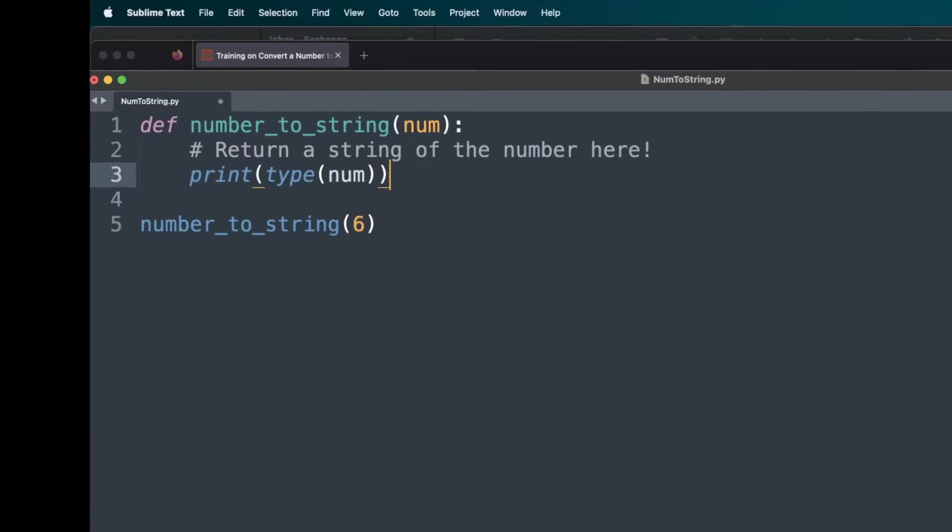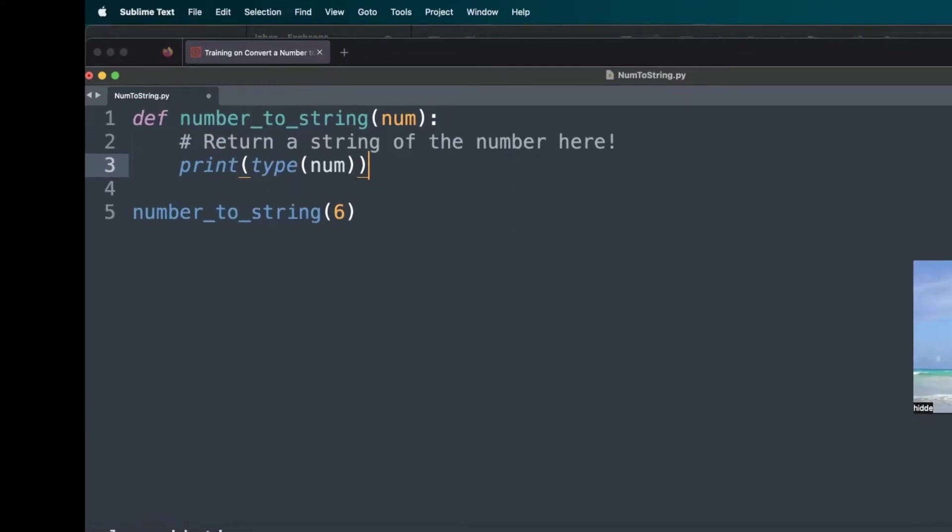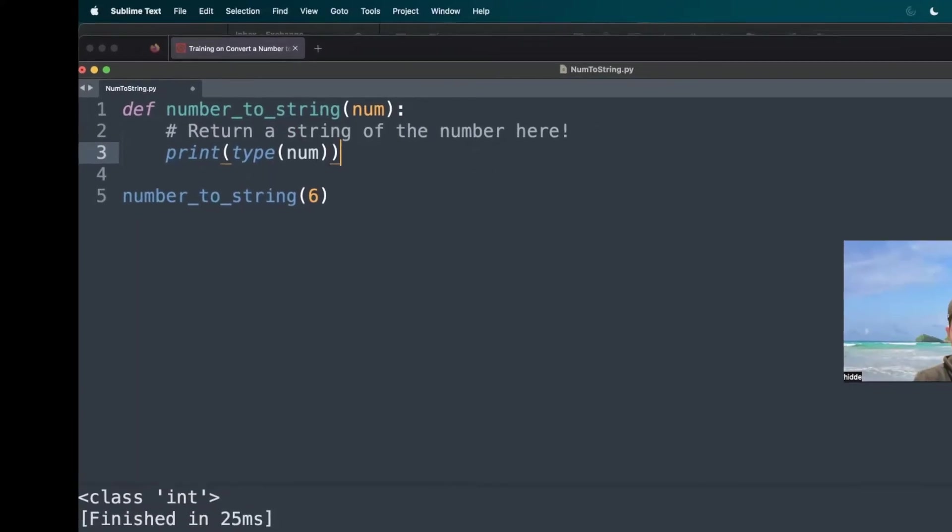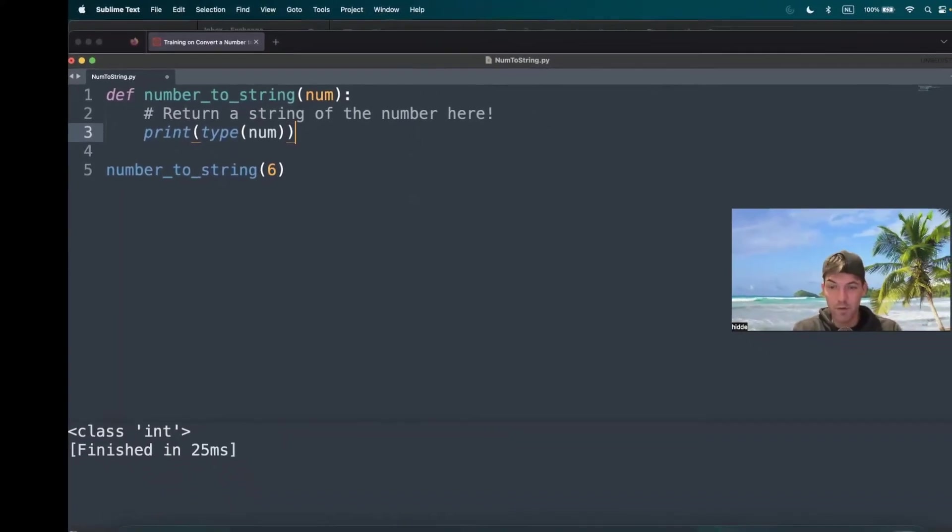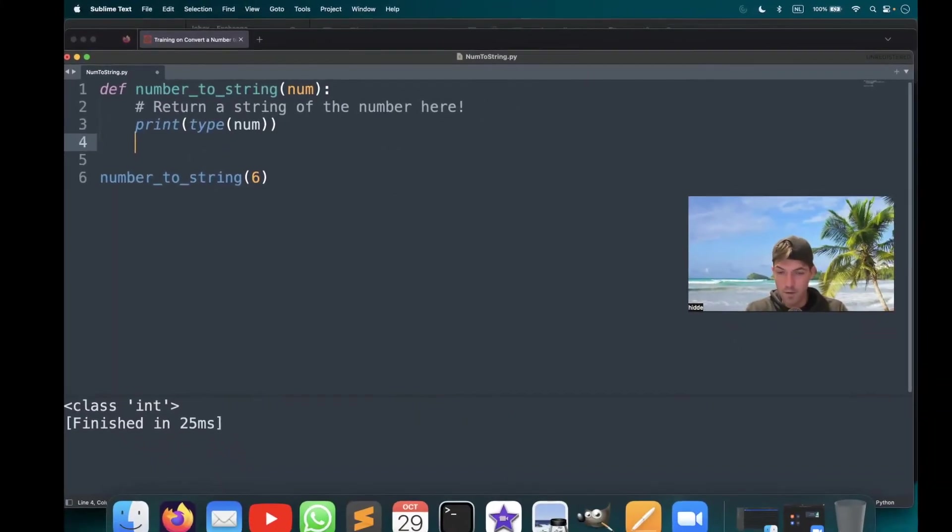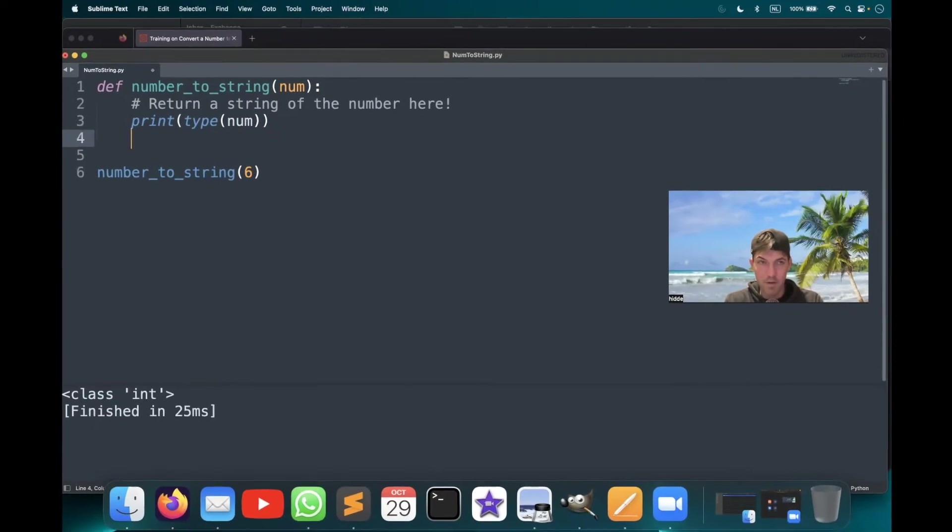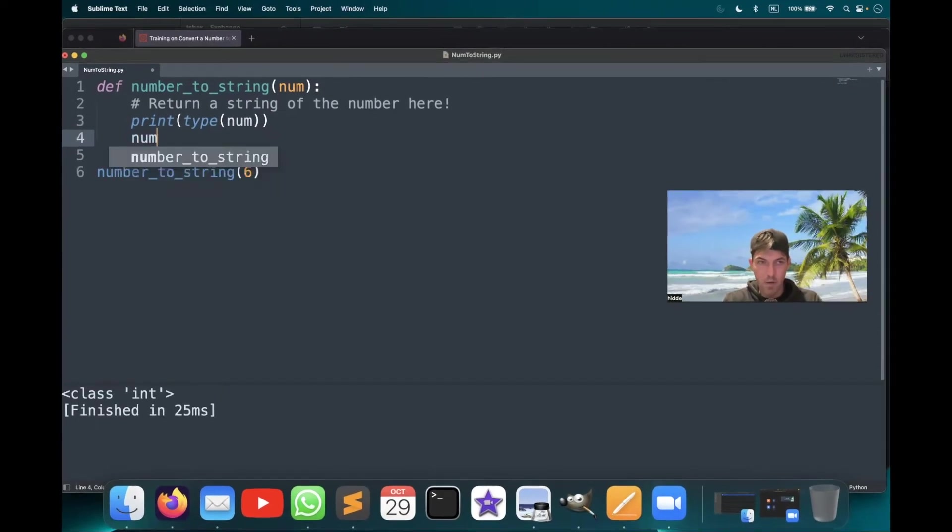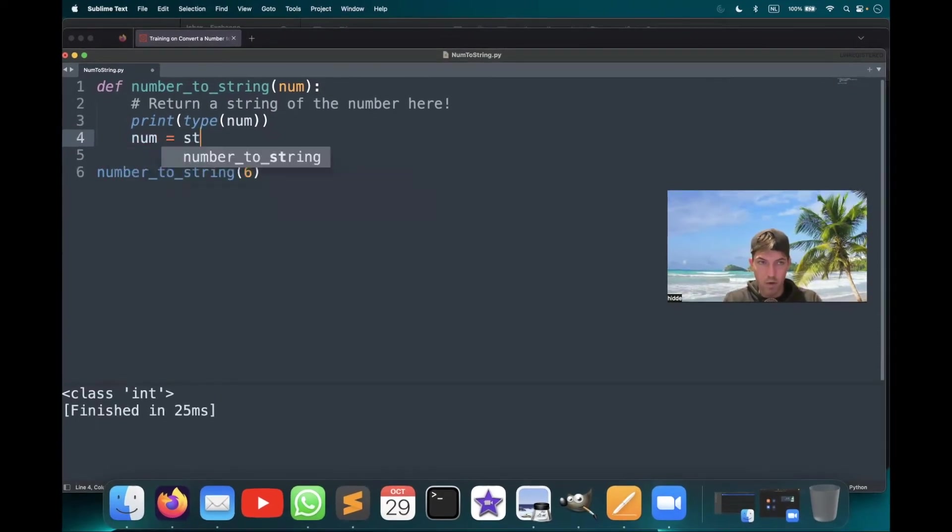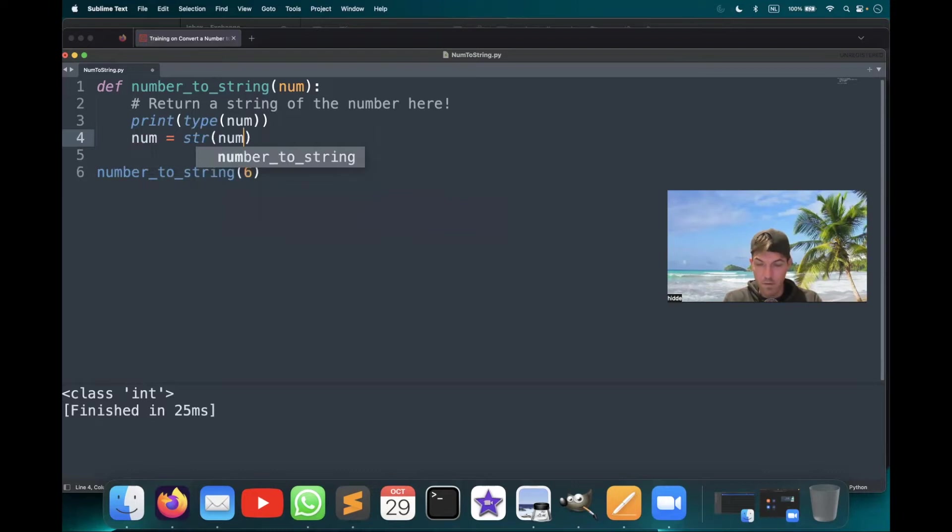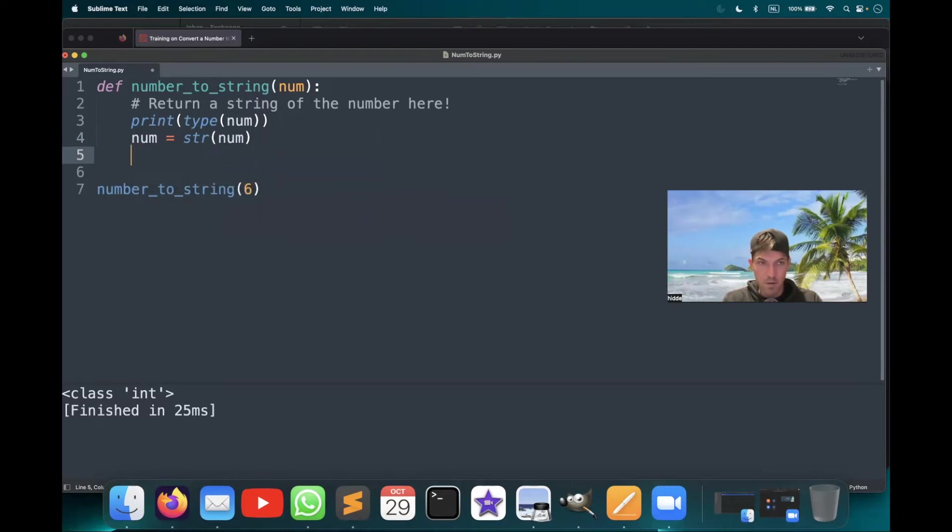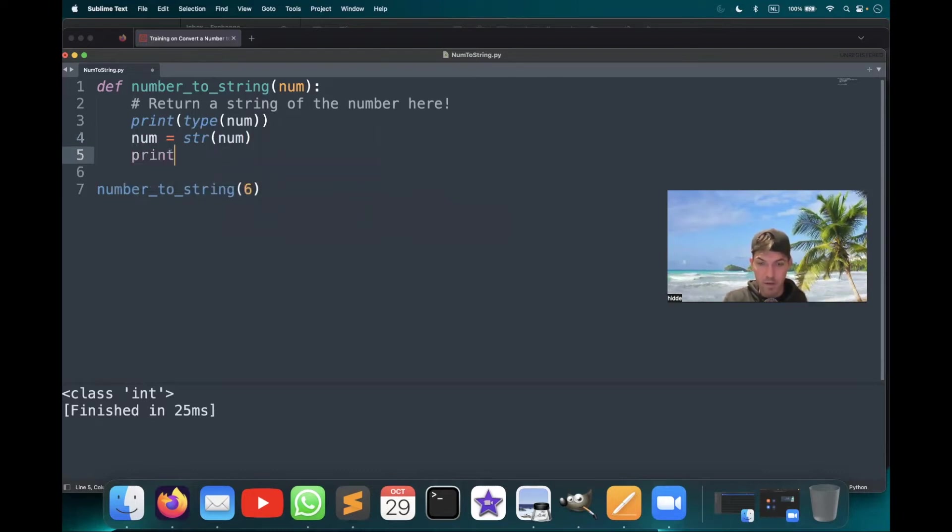Luckily we are working in Python and we have a built-in function to convert an integer to a string. So let's do that. Num is string num. And let's print out the type again after the conversion.